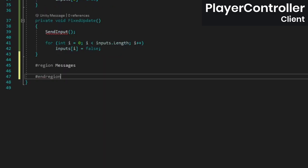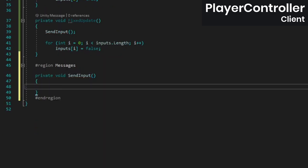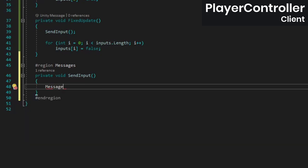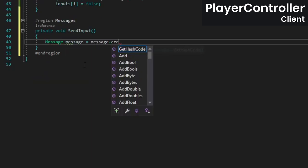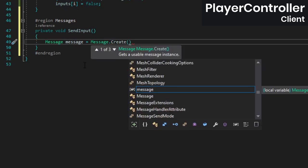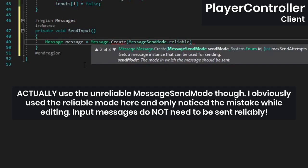Next, create the sendInput method. Inside we'll create a message which obviously requires a reference to the Riptide Networking namespace. Because we're sending the input consistently every time fixed update runs, it doesn't really matter if a message is lost here and there, so we're going to use the unreliable message send mode.